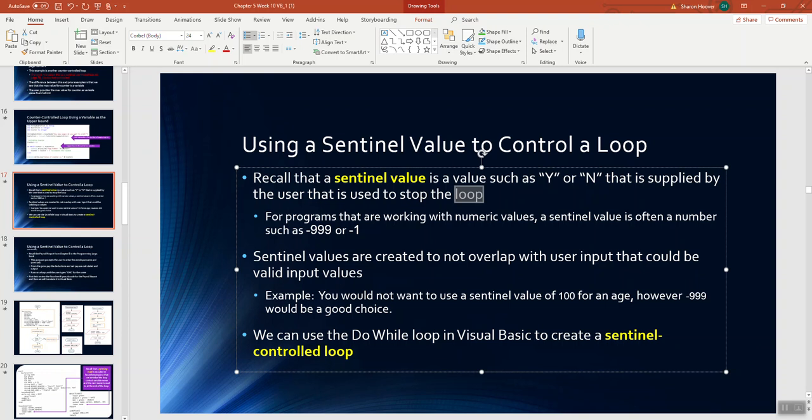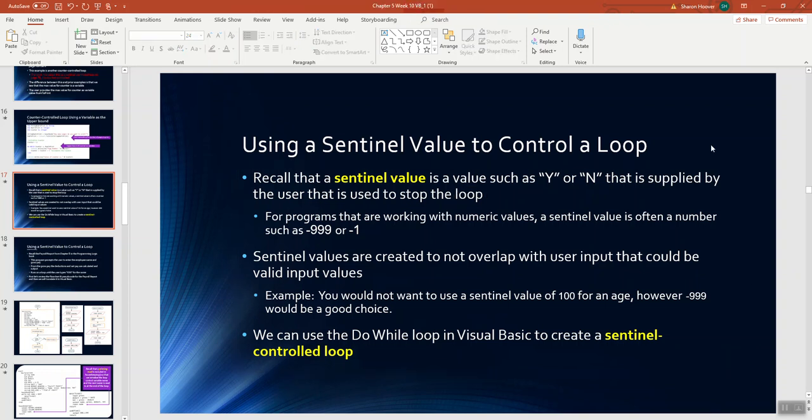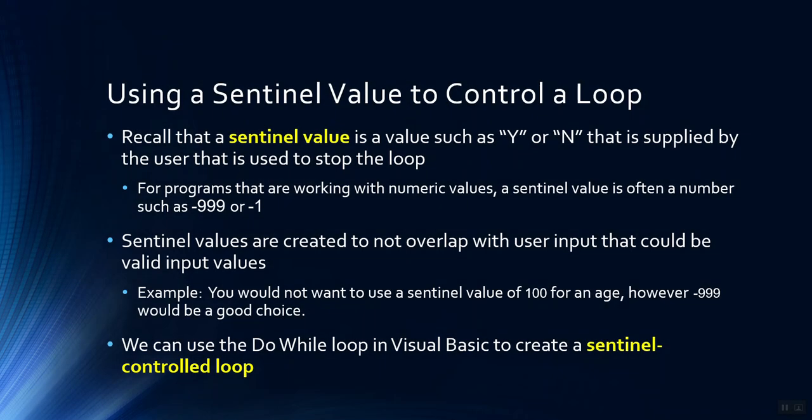Welcome back class. In this video we're going to talk about sentinel controlled loops. A sentinel controlled loop is the other kind of loop.